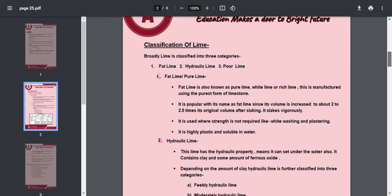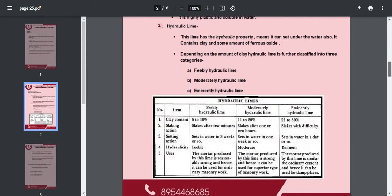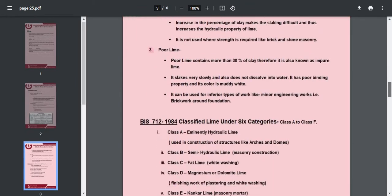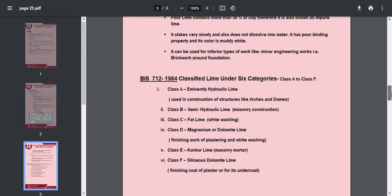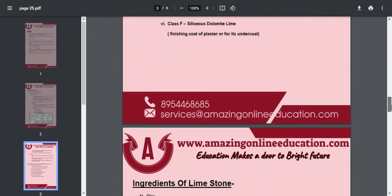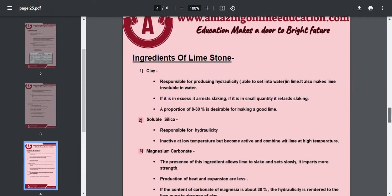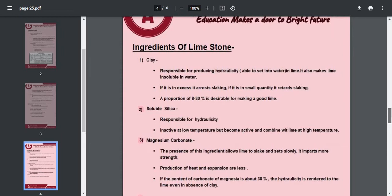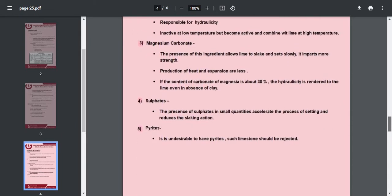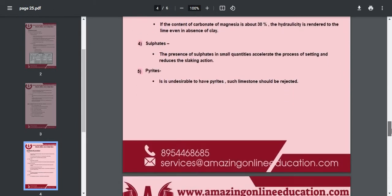After that, the classification of lime — fat lime, hydraulic lime, and poor lime — and their differences. After that, the classification of lime under six categories: Class A to Class F. Then the ingredients of limestone, like clay, soluble silica, magnesium carbonate, and sulfates.